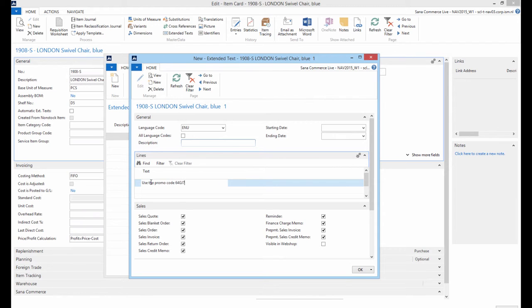You can use extended texts for an item if for example you sell an item at a special price for a limited period. Thus, you can add this information to notify a customer.